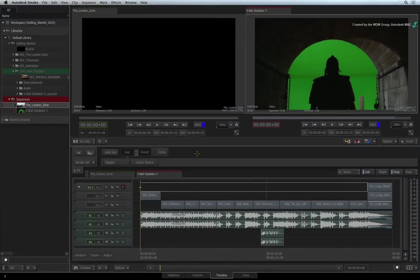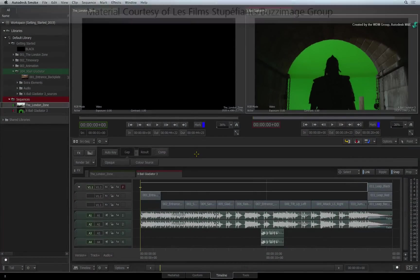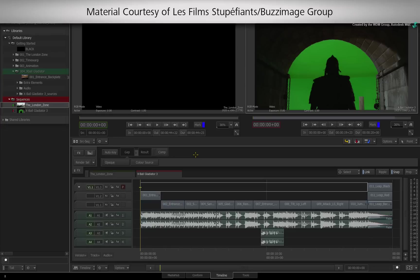In this video, we deal with mixing multiple resolutions in the sequence. To do this, we use a timeline FX called RESIZE.